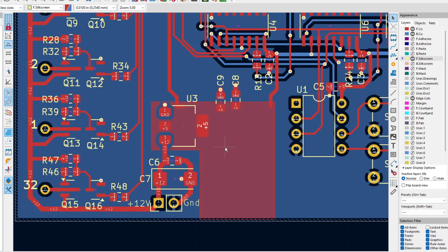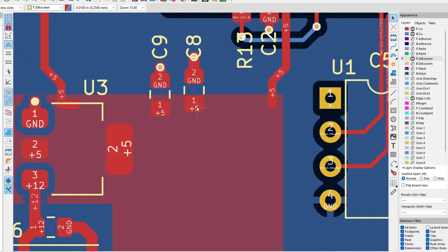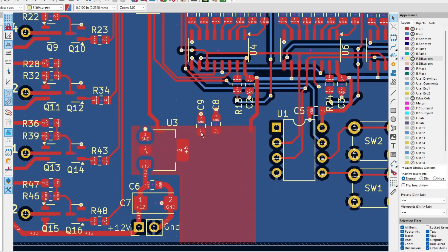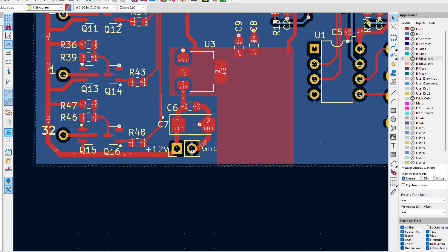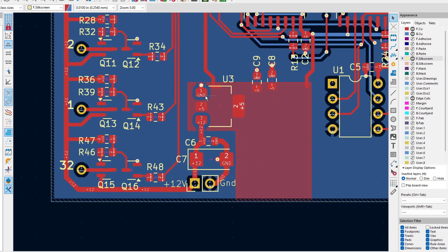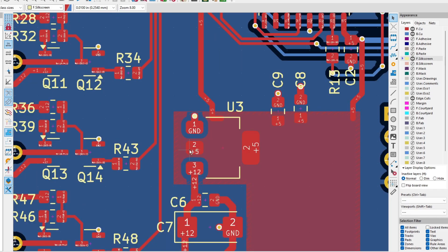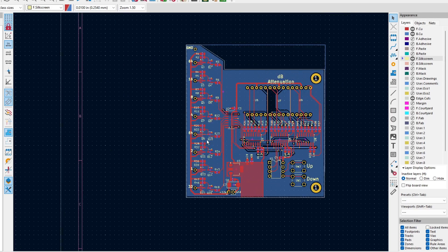I put the capacitors right on the edge of the heat sink. Twelve volts comes in, gets filtered here, then gets turned into five volts. The twelve volts also goes over to the attenuator.